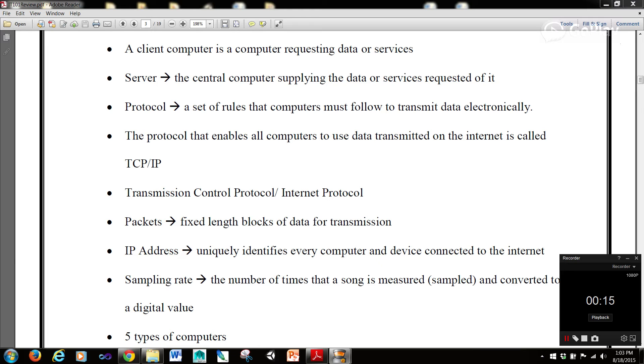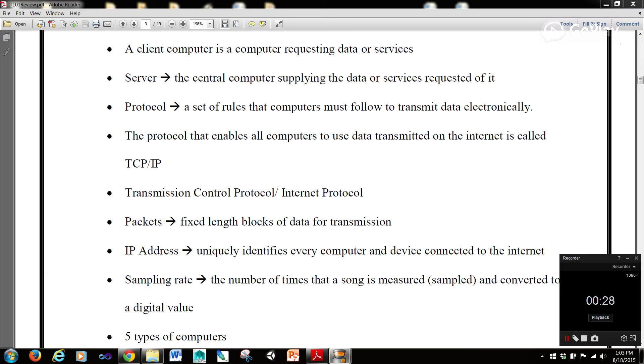A protocol is a set of rules that computers must follow to transmit data electronically. The protocol that enables all computers to use data transmitted on the internet is called TCP/IP, or the Transmission Control Protocol/Internet Protocol.